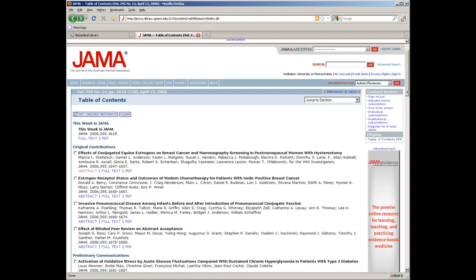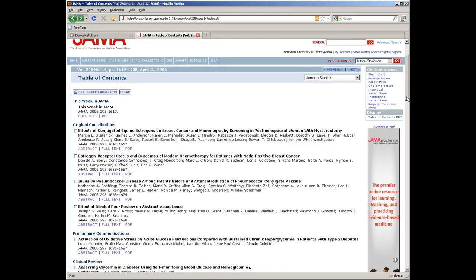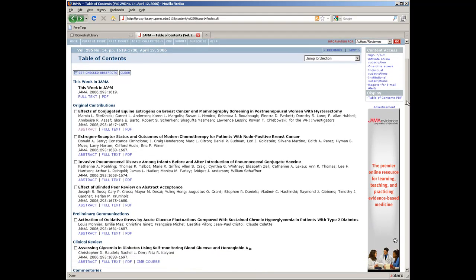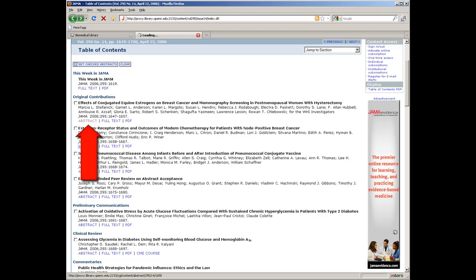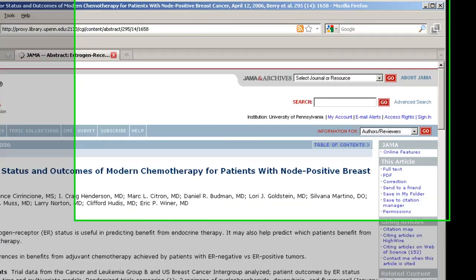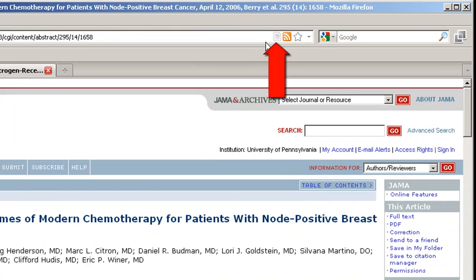As an example, I'm currently browsing the JAMA eJournal archive on the American Medical Association's website. When I see an article that I like, I can view the abstract and then select the document icon to add the citation to Zotero.